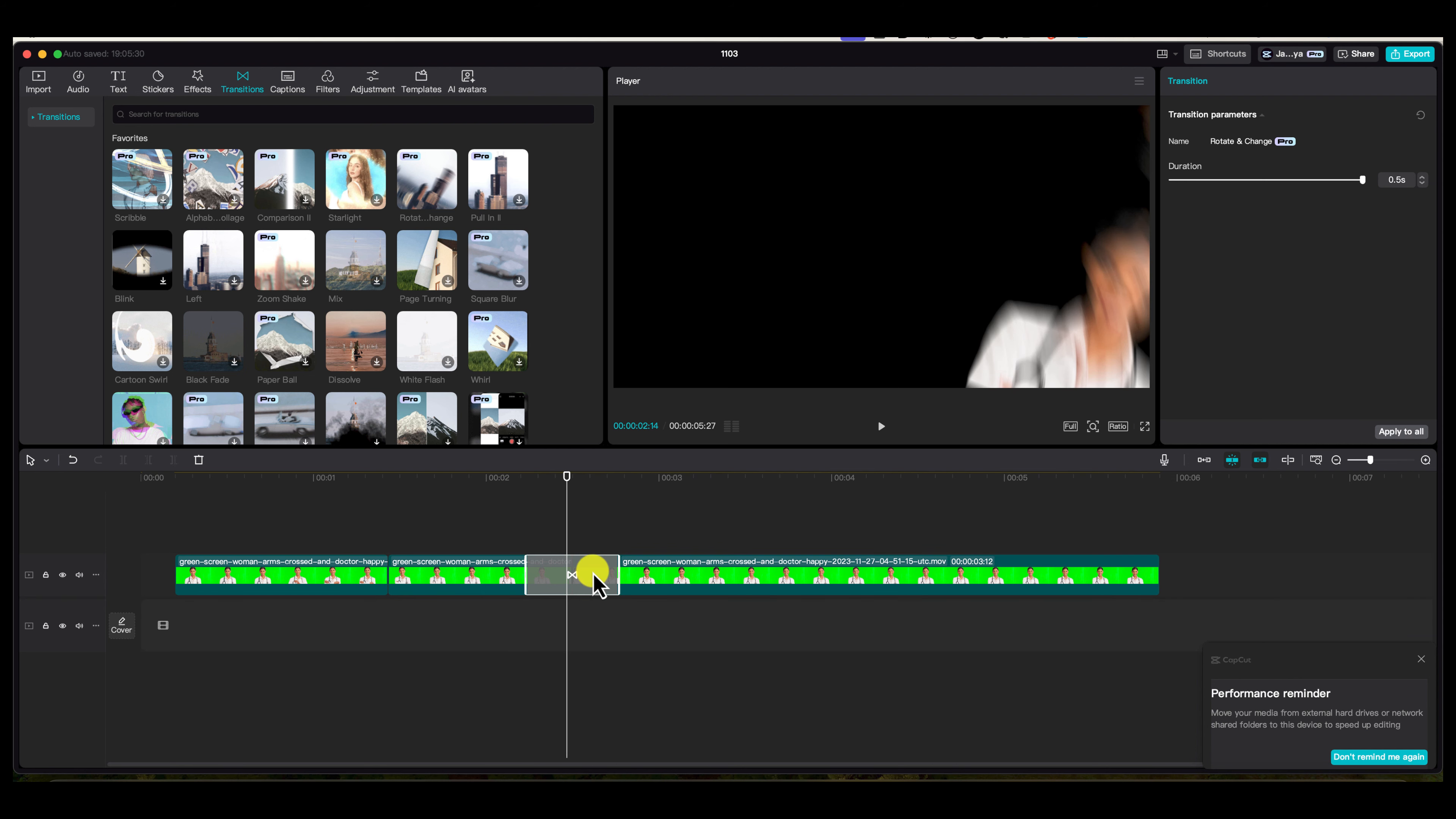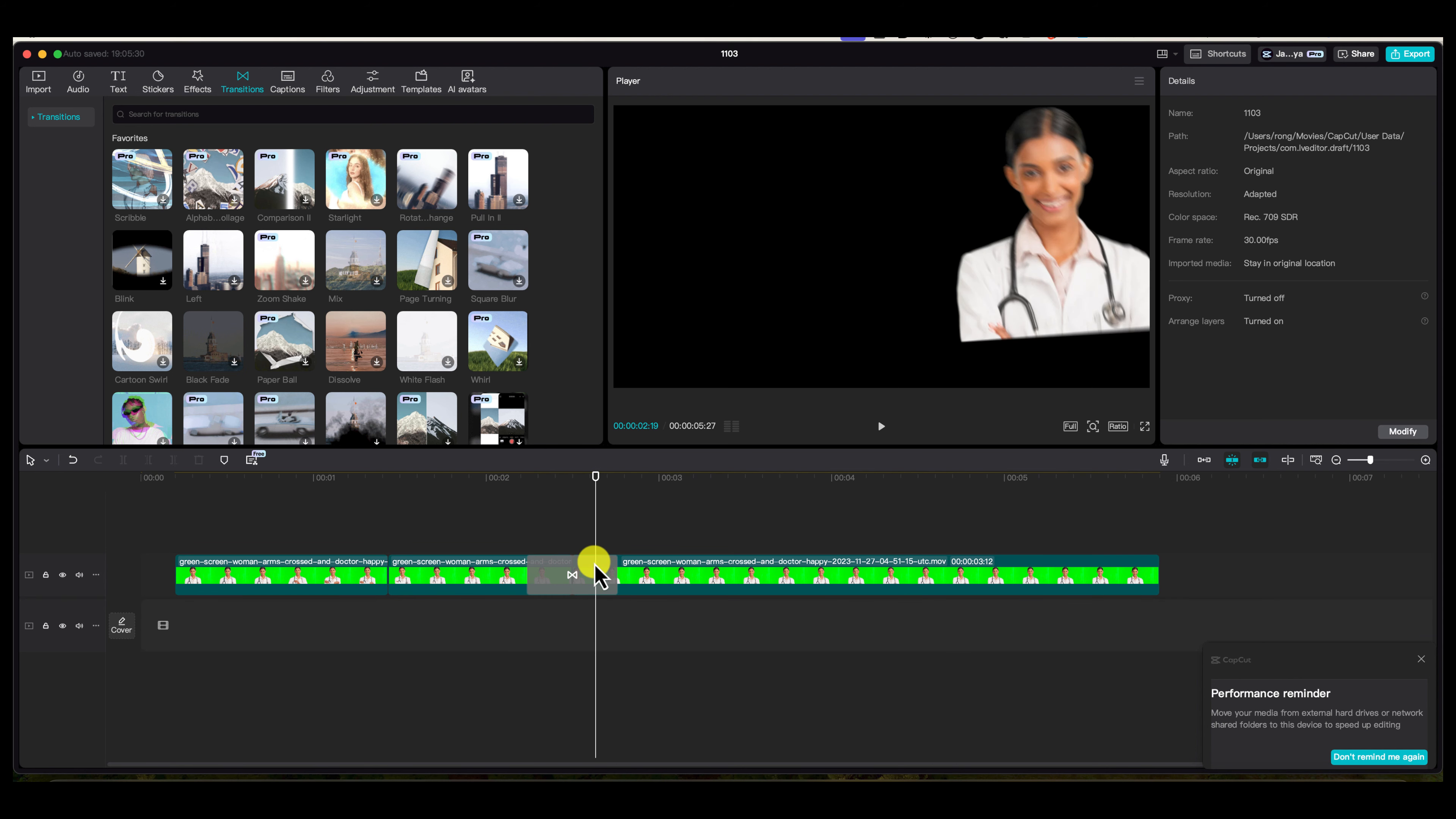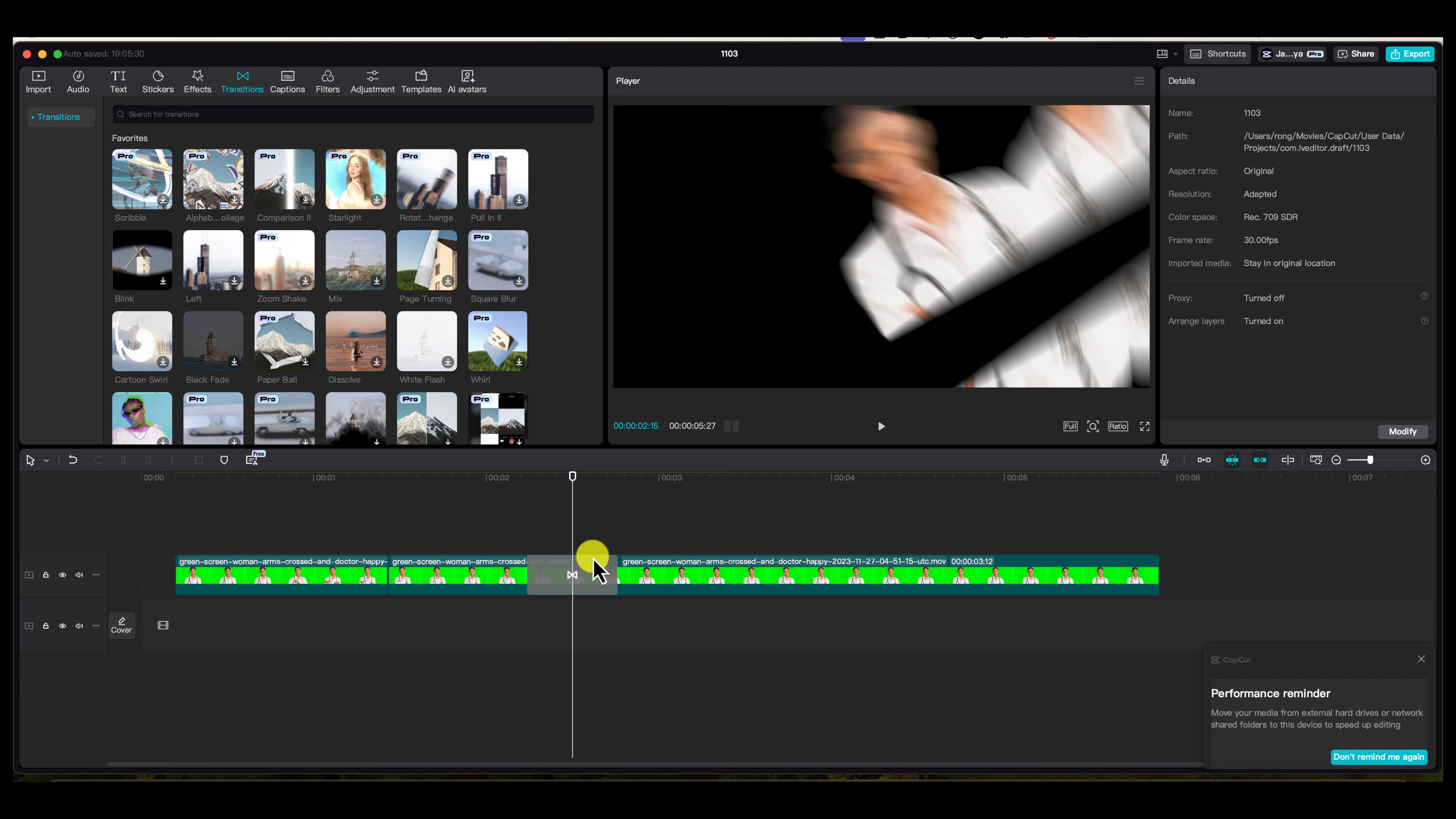If you don't like it, you can always highlight the transition itself. See how I clicked off and clicked on—it highlights it. Then press delete.